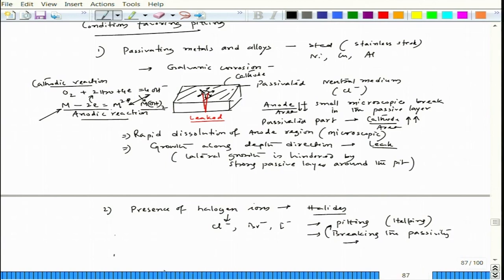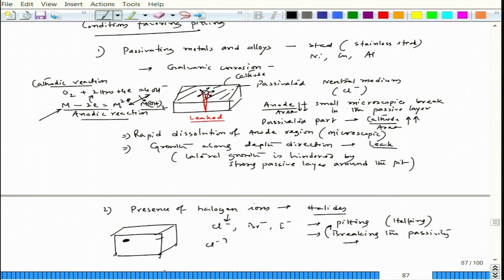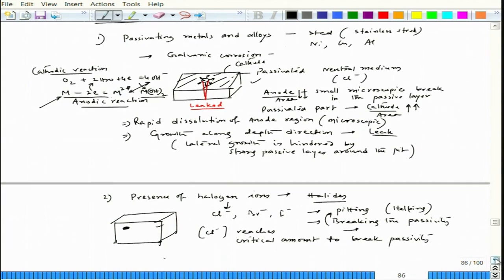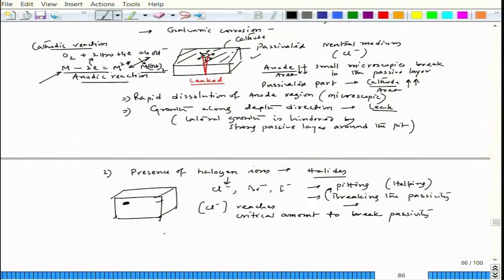For example, on a surface exposed to chloride ions, at some point the chloride concentration goes up at some location and reaches a critical amount to break passivity. Once that passivity is broken, it is the same situation as explained before — that particular part will create a small pit. Each halogen ion — chloride, bromide, or iodide — must be present in a critical amount to initiate pitting. We will talk about the presence of chloride ions on a polarization plot.